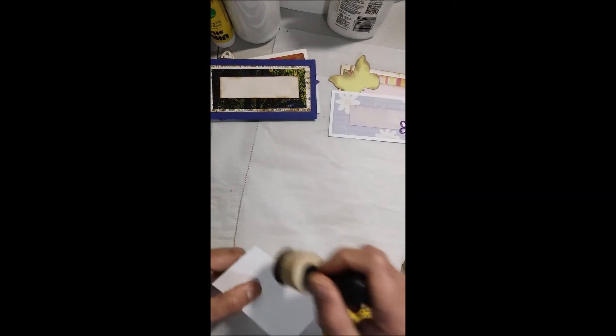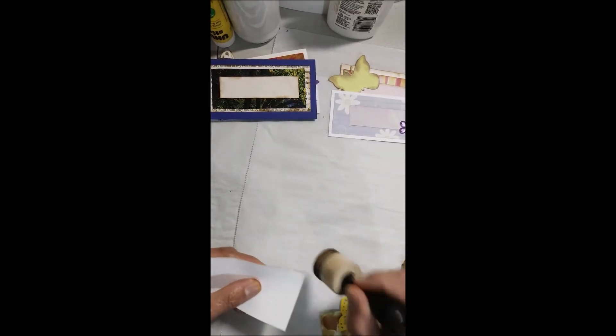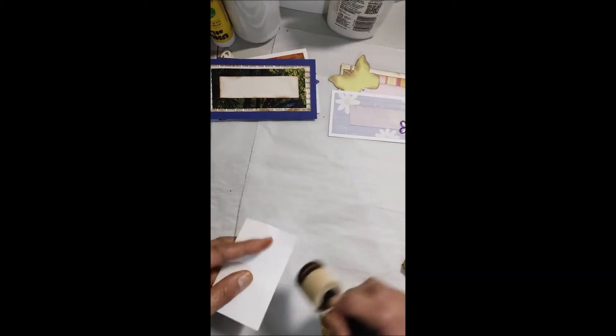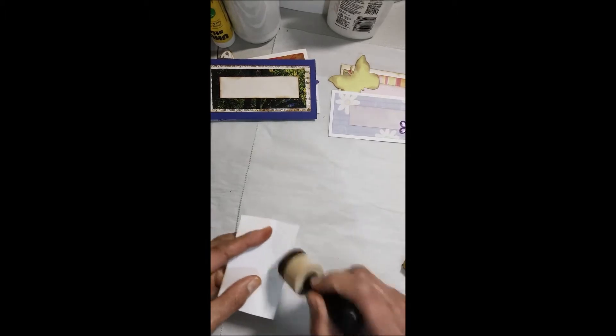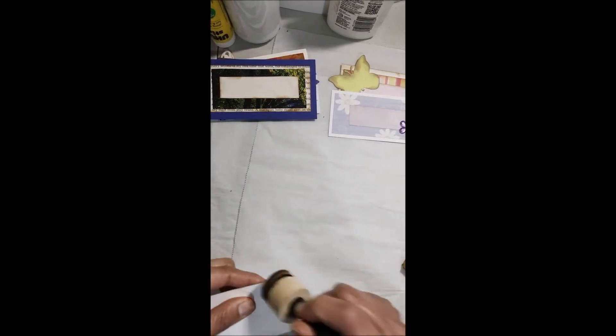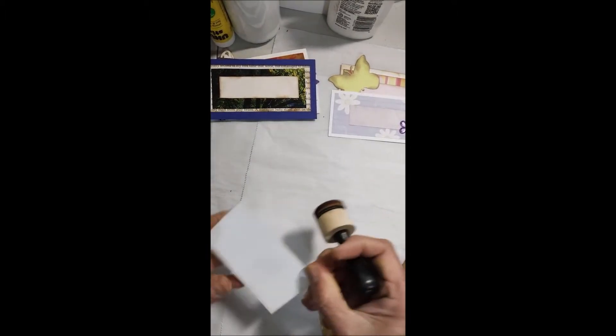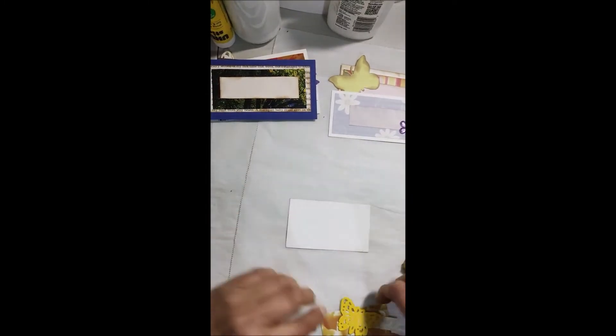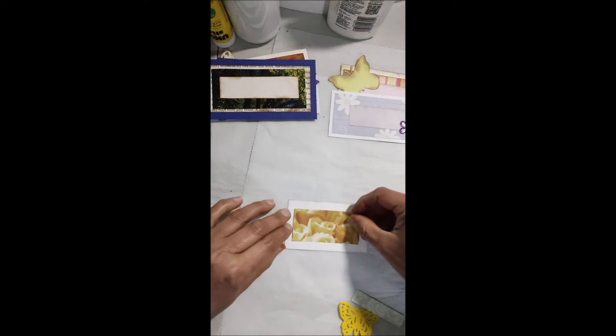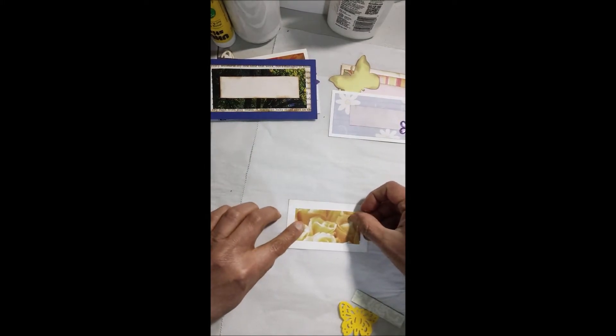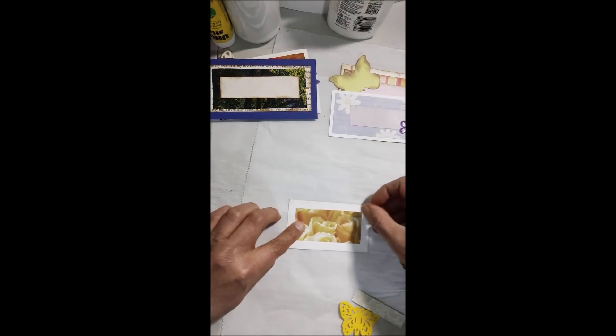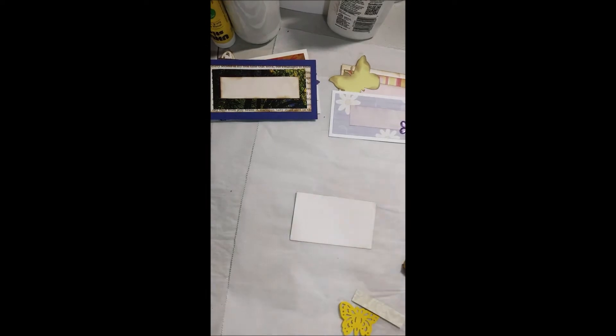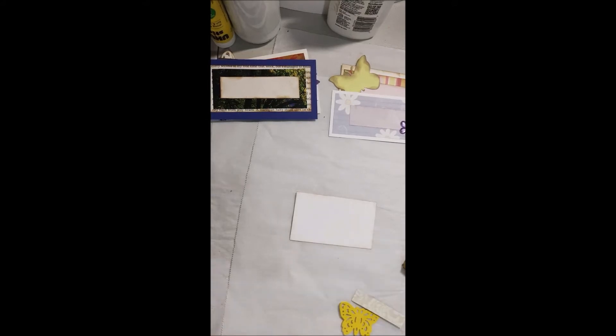Vamos a ver otra. Esta no la he sombreado. Ustedes saben que me gusta acentuarle las orillitas. Siempre les menciono que es algo opcional y no es algo costoso, aunque no todo hay que sombrearlo. Eso está a discreción suya y tomando en cuenta el gusto de la persona. Si usted está creando para otra persona, pues todavía en cuenta los gustos de la otra persona.